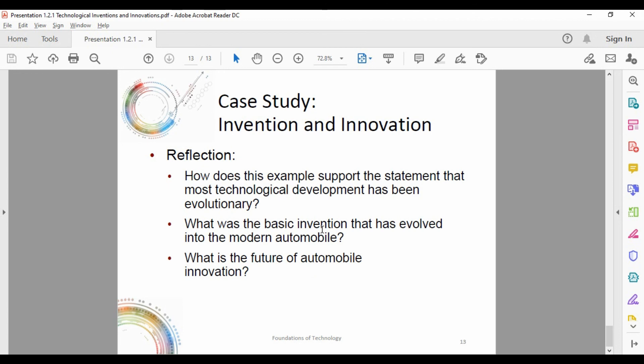This example covers both the invention of the car and the innovations that followed. How does it support the statement that most technological development has been evolutionary? From the first concept in the 1600s to today, it didn't just jump to modern form — it was a series of improvements and refinements in a step-by-step process you can trace all the way back to its beginning. The basic invention that evolved into the modern automobile was that first steam-powered model.